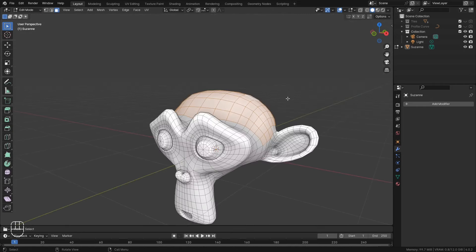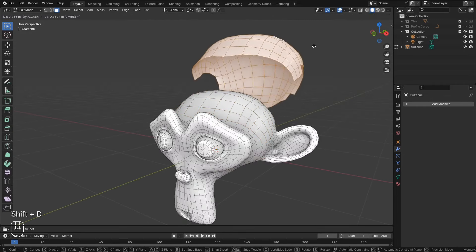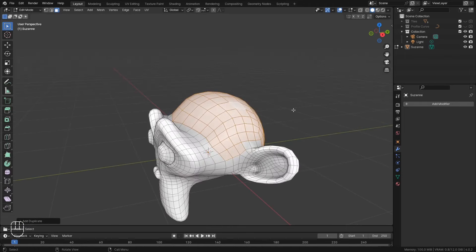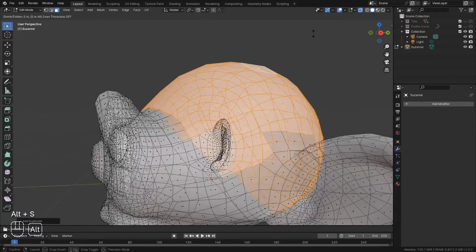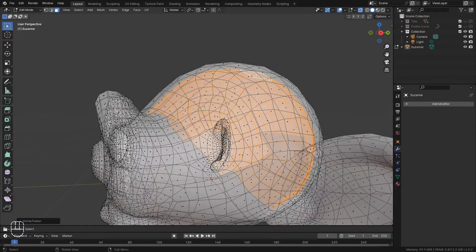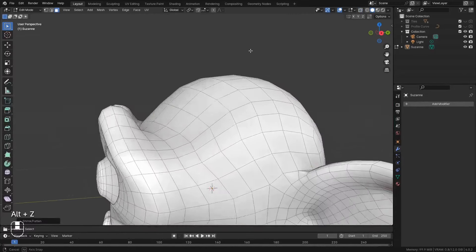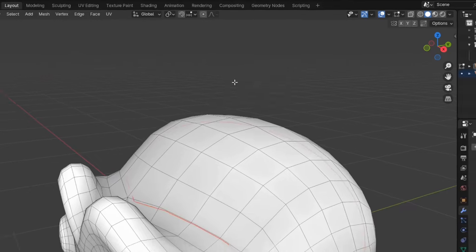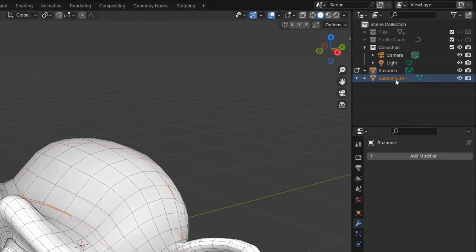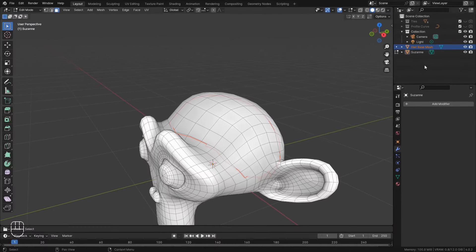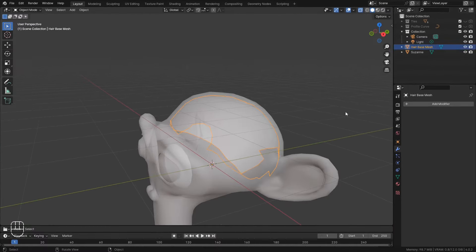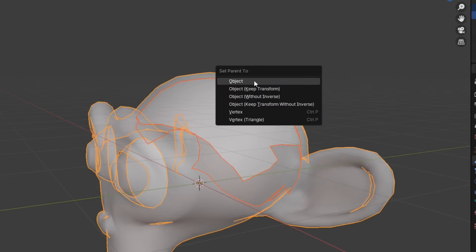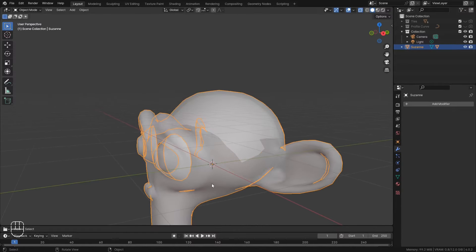Now with this selection, I'm going to Shift D to duplicate it. Right-click to cancel any move. I will use Alt S to hide this inside of the head a little bit. Then P to separate this selection as its own object. I will rename this to Hair Base Mesh. And finally let's parent this to the head so that it moves with the rest of the model.